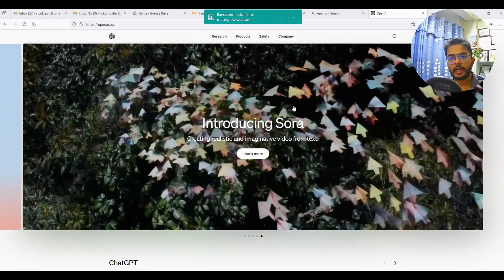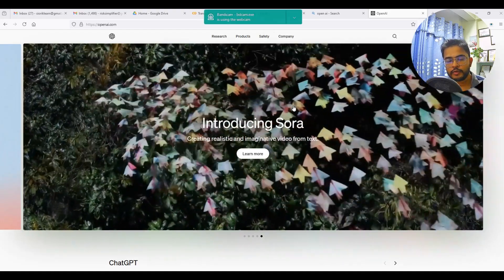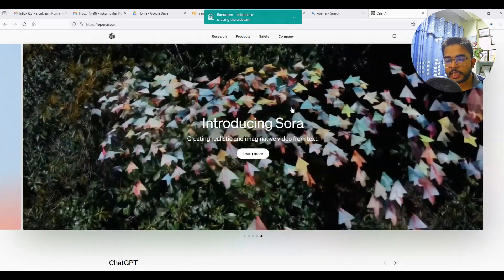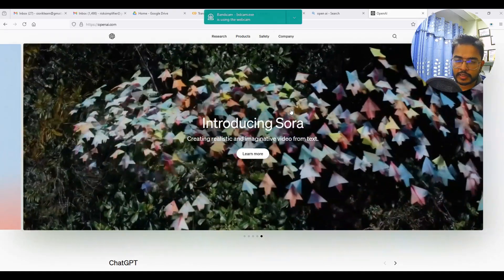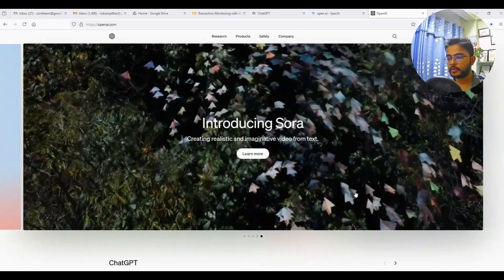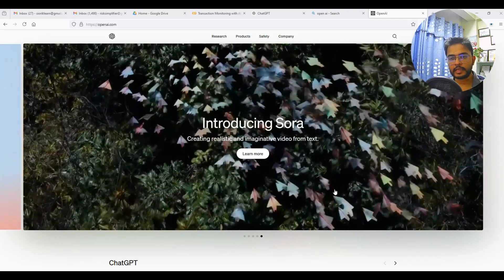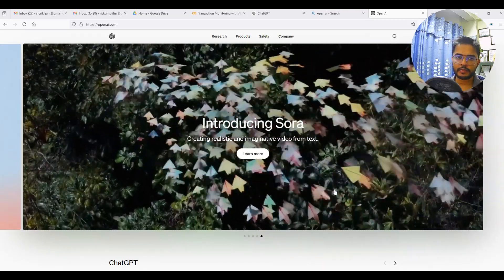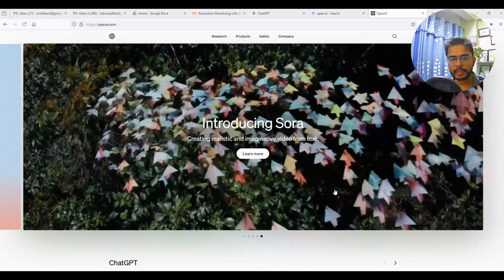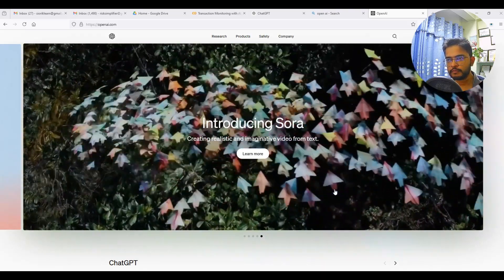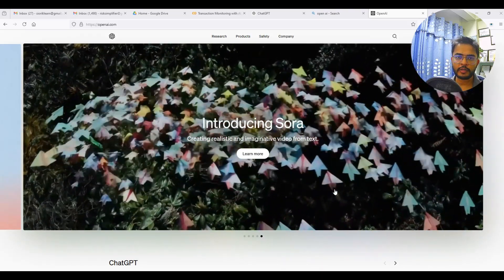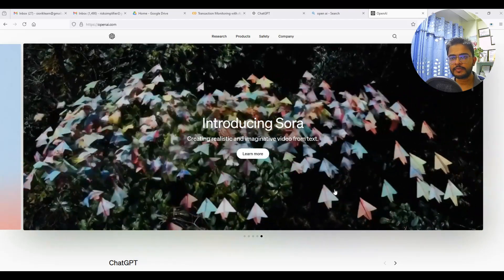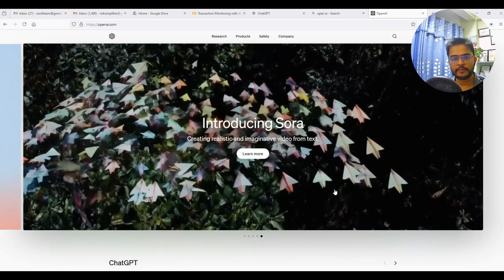Good evening and welcome to my YouTube channel. My name is Kiran Kumarsha. I think now it is safe to assume that everybody who is watching this video knows about ChatGPT or generative AI.